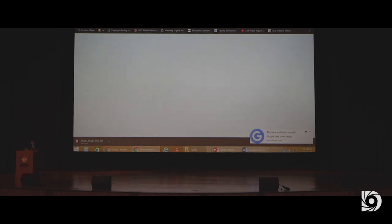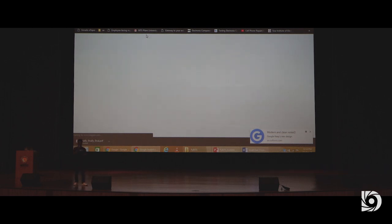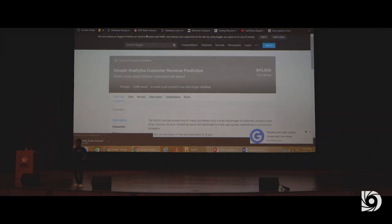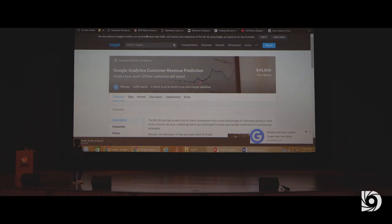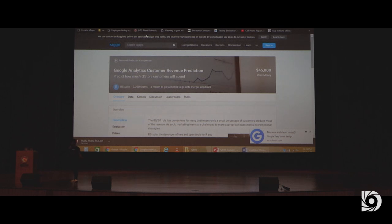Here's a live project from Google: customer revenue prediction. Walmart wants to know how much revenue a customer will generate — it could be 100 rupees or 10,000 rupees, it's not fixed. So that's a regression problem. Kaggle has kernels where you can see other people's code, access the data, and start contributing if you know Python.